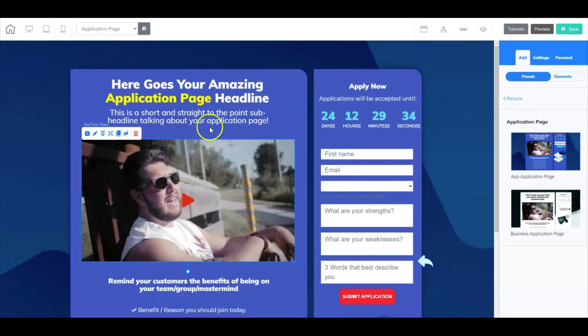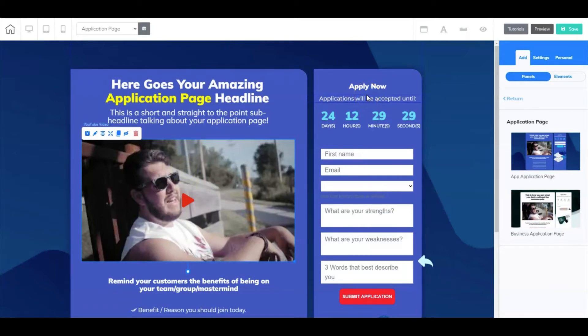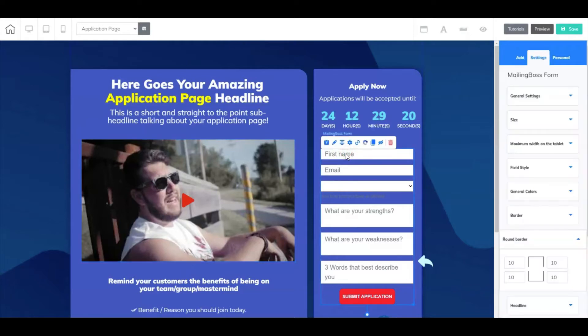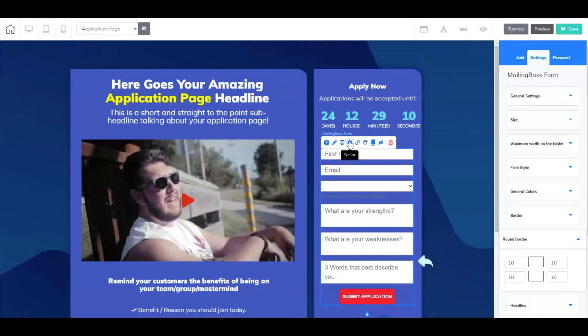So here you have Apply Now. You can put a date here, and then it's counting down to July 4th, 2020. Now here is a mailing boss form. You can do it as a contact form as well. All you have to do is just right-click. If it was a contact form, you would just click on that little gear icon and then make all the necessary adjustments as you wish.